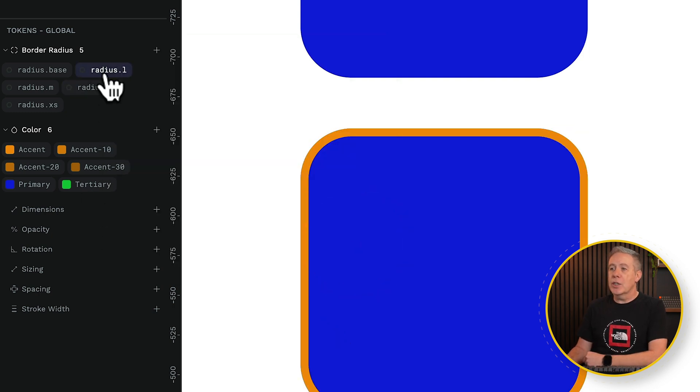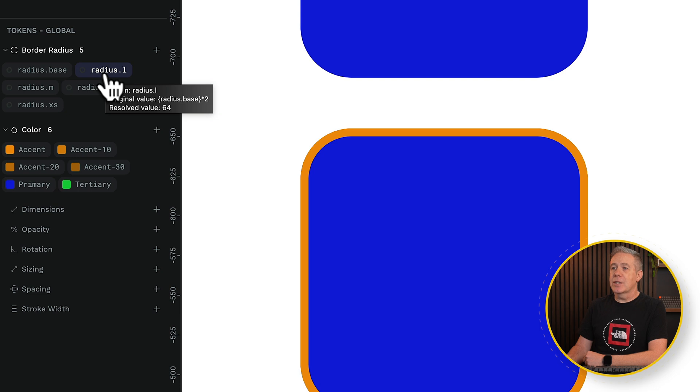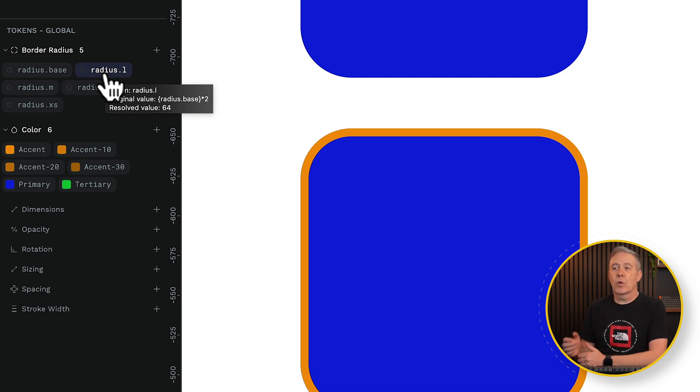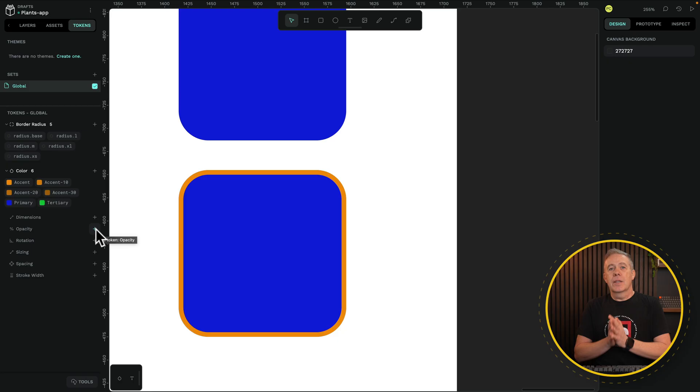If we hover over the large, for example, it will tell us that this is the radius base times 2, resolved value, 64 pixels. So if you start working this way, this is very similar to working with variables inside a CSS framework. You may set your base value for your typography, your medium, for example, which would be your 16 pixels, and then everything that goes above or below will be calculated based upon that initial base value. This is working in exactly the same way.